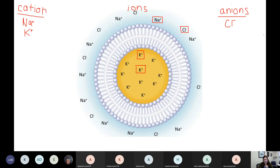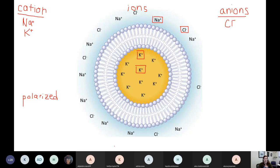Because I have different amounts of positives and negatives inside and outside, the word I use to describe my cells is polarized. We've got a different charge inside compared to my charge outside. Being polarized is a good thing. Find a place in your notes to write this down — having a different charge inside compared to outside, that's good for my cell.